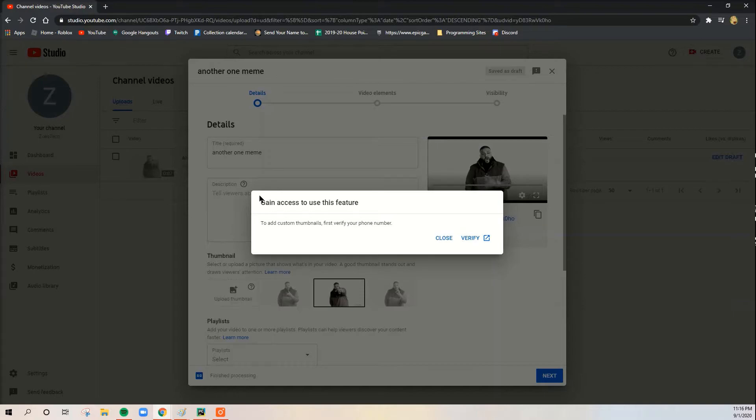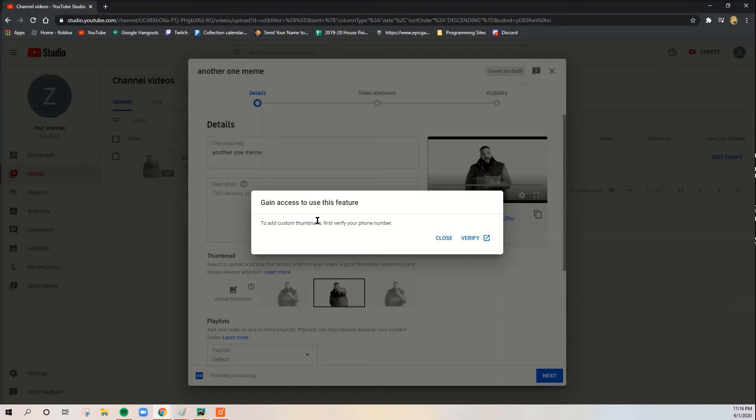And then here you're going to see it says to gain access to this feature, add custom thumbnails, first verify your phone number. Okay, so we're going to click verify.